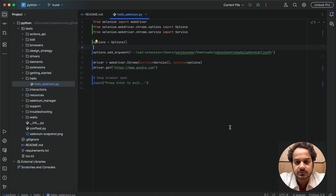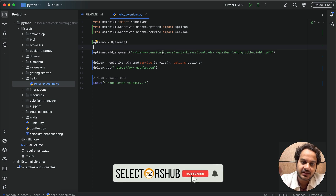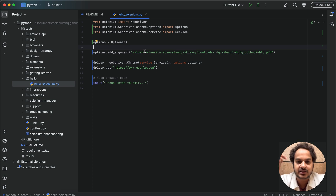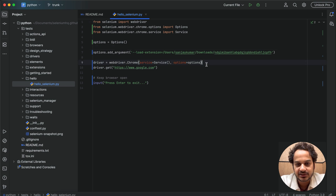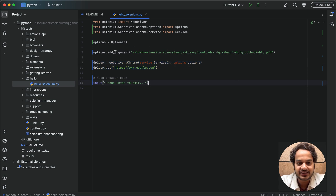So now what you will have to do is install the Chrome extension folder in your system and then use the load extension argument — same code. But if you directly use this, it will open the stable version of Chrome. If you are working with Selenium Python, you must be familiar with this piece of code — this is how you use the options here, and then you set this argument where you use load extension and the path of the extension file.